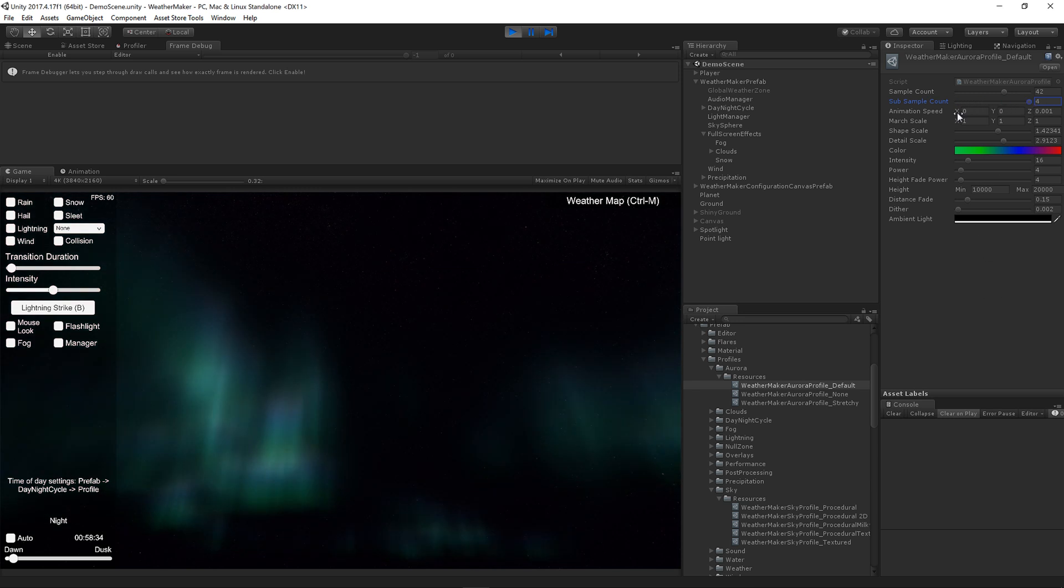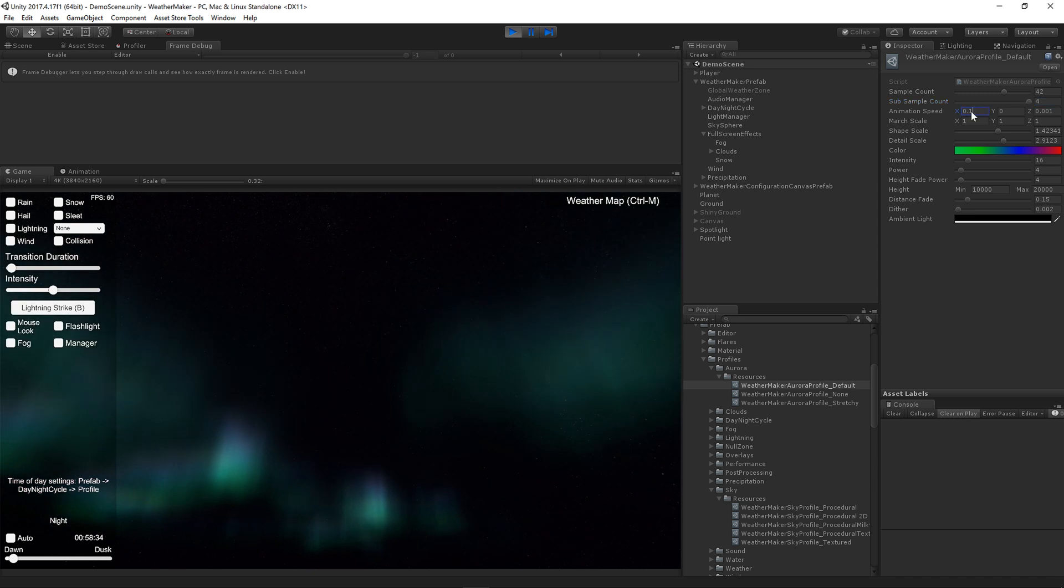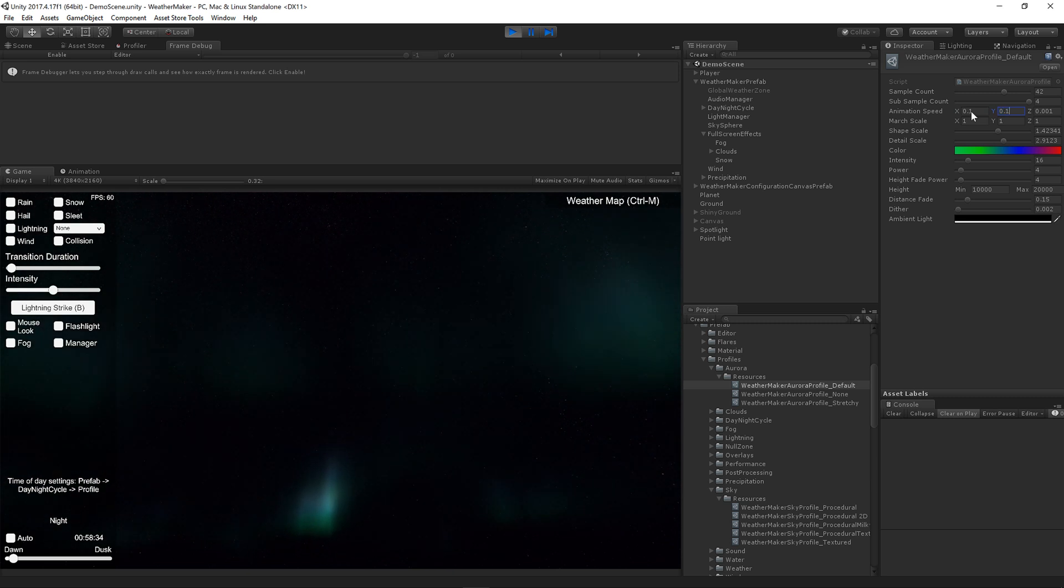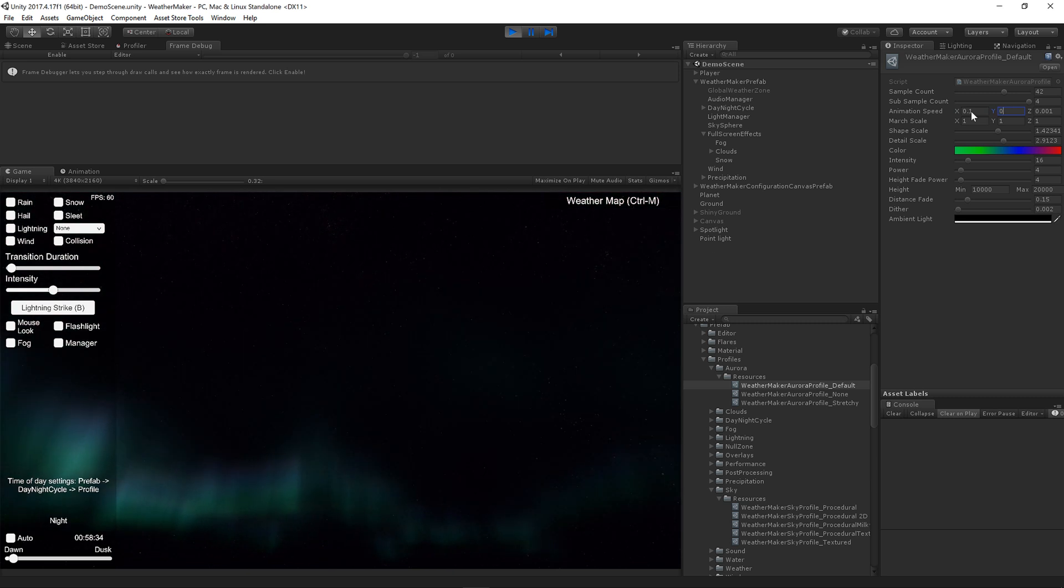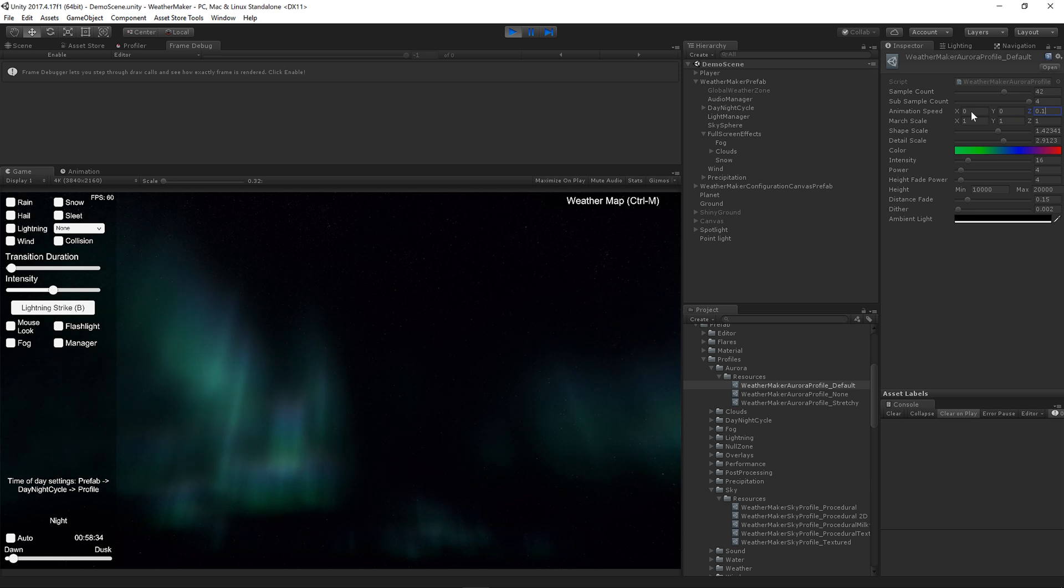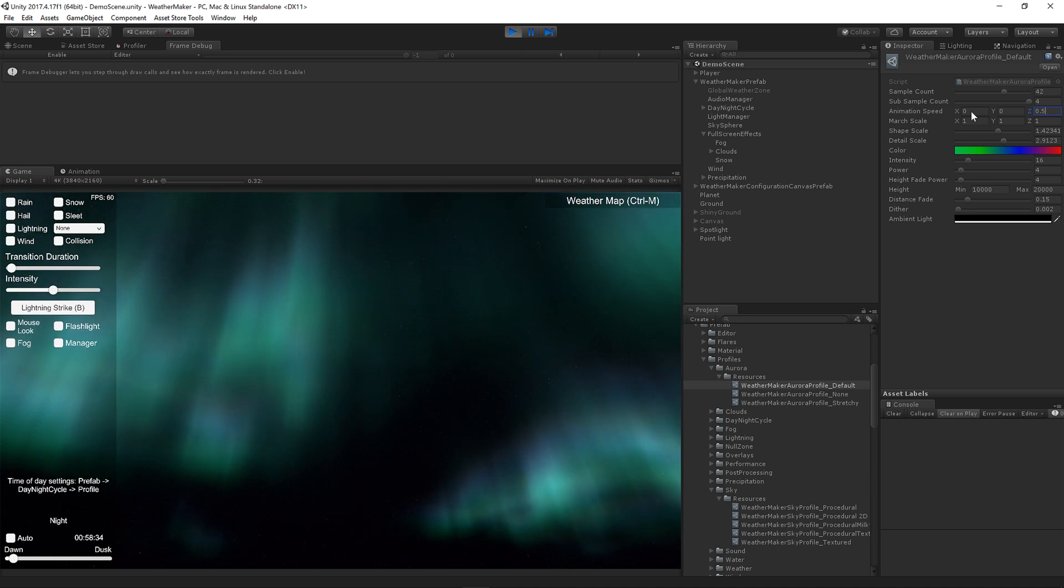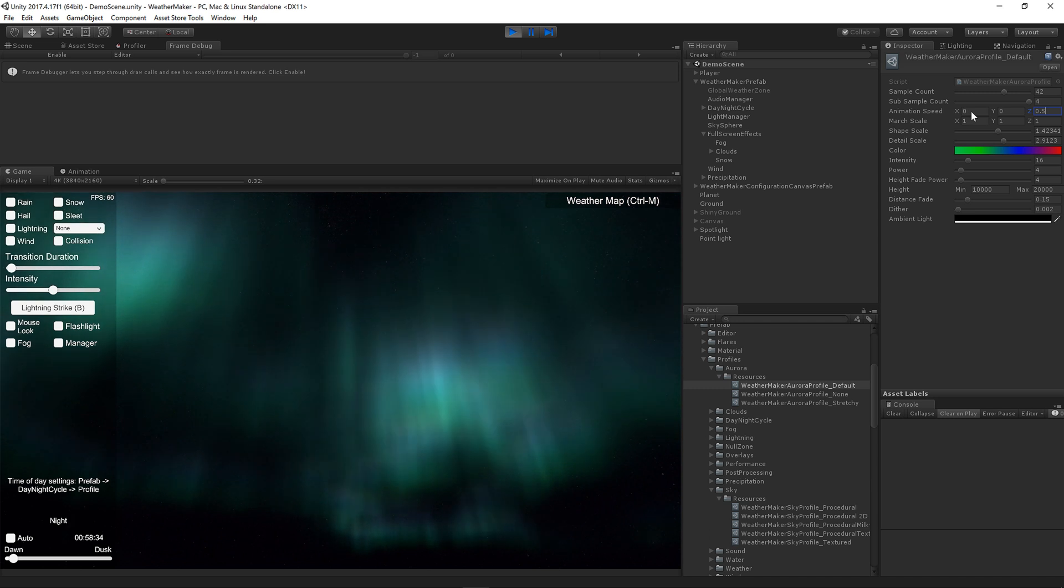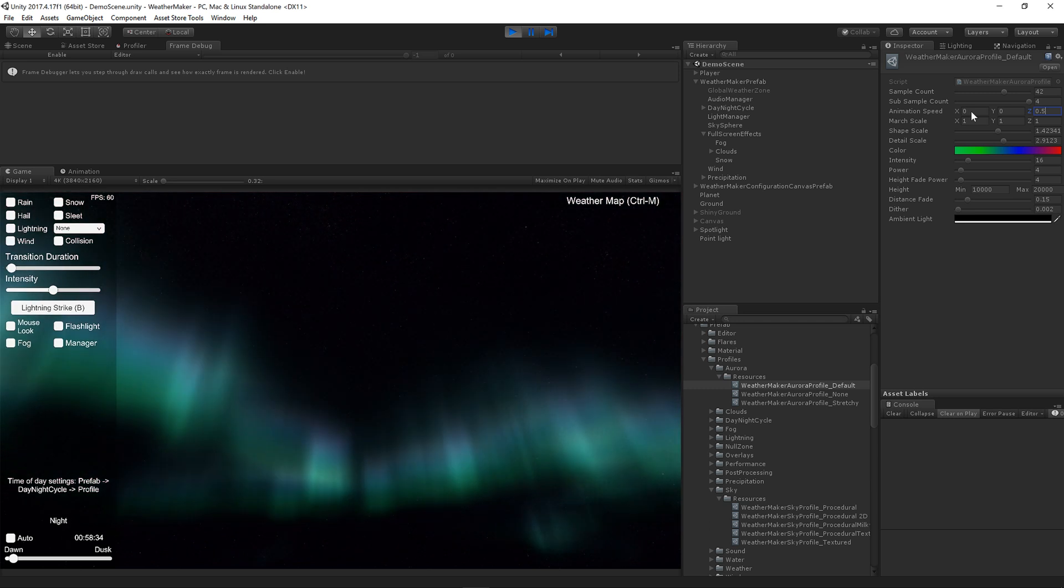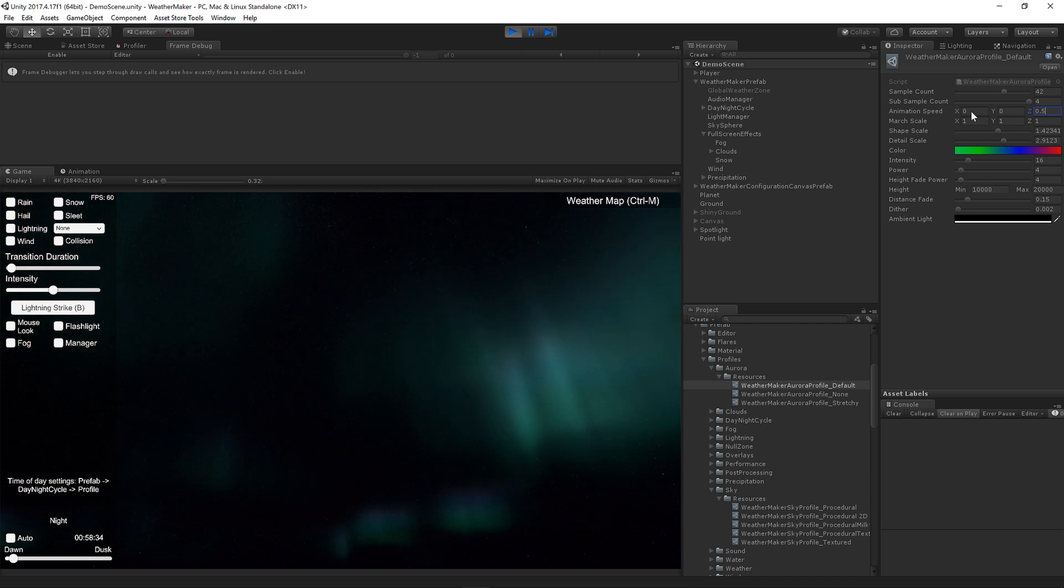The animation speed scrolls and wobbles the Aurora. So let's set this to one. You'll notice it's moving now. You can move it that way as well. Or you can animate the Aurora in place, which kind of just does a little bit of a wobble. It's not actually scrolling. It's just kind of randomizing in place.